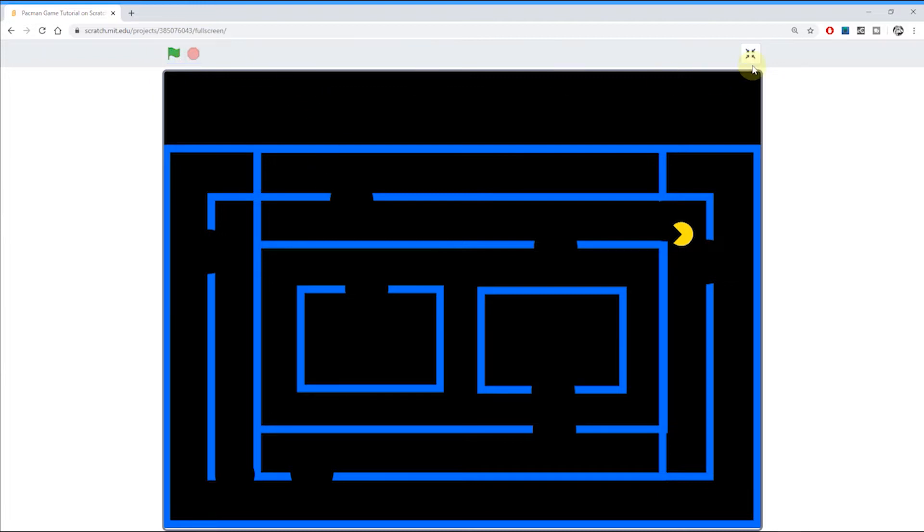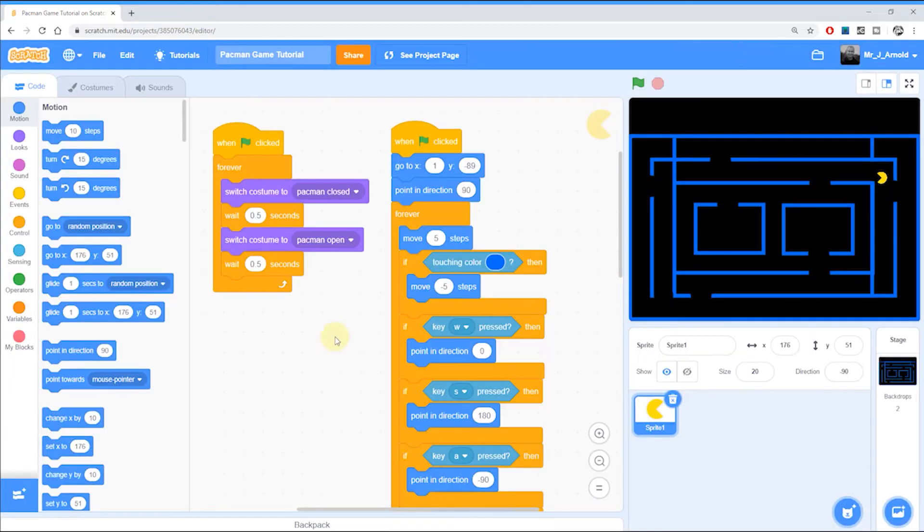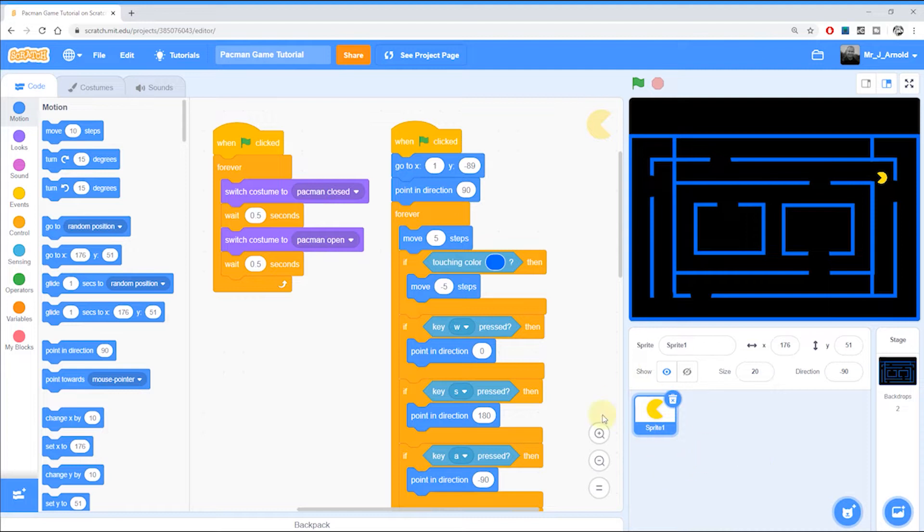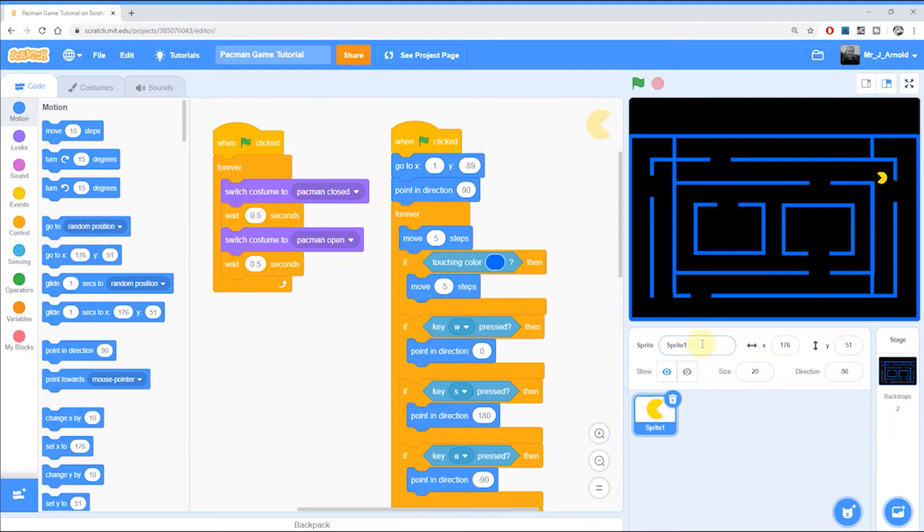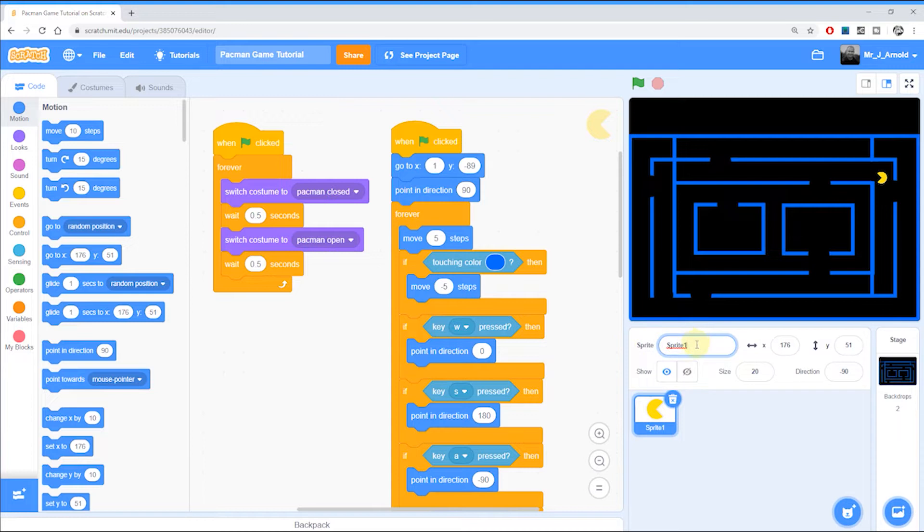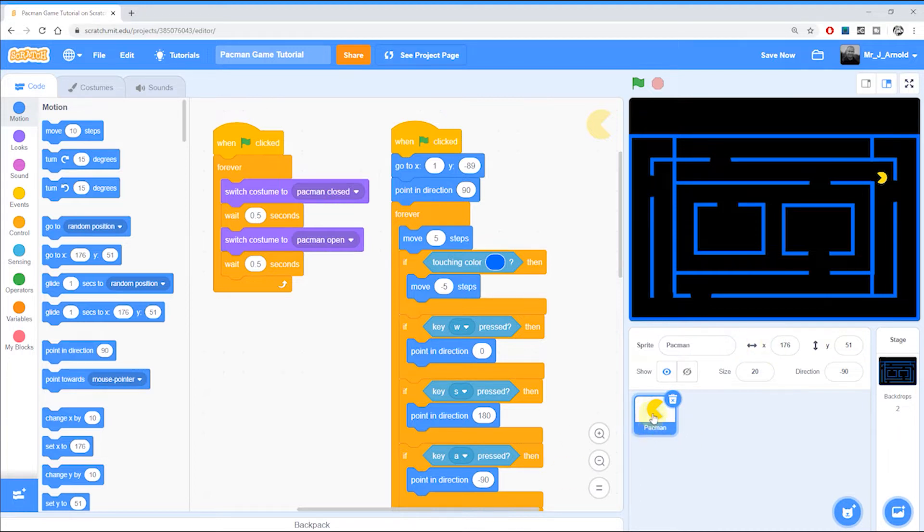To begin with we need to add a new sprite. At the bottom here we have just the one sprite at the moment, our Pac-Man character. He's actually just called Sprite1. And the first thing I'm going to do, which will make our code easier to understand later, is to change the name of this sprite. So at the top here it says Sprite1, I'm going to change that to say Pac-Man. And you'll see that now the little sprite has the name Pac-Man underneath it.